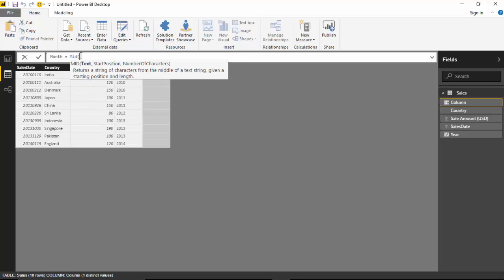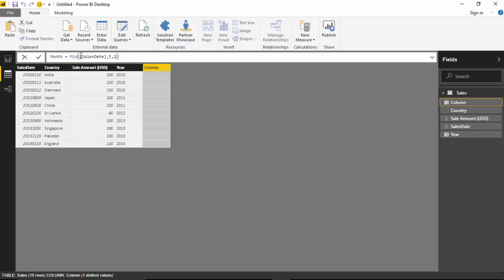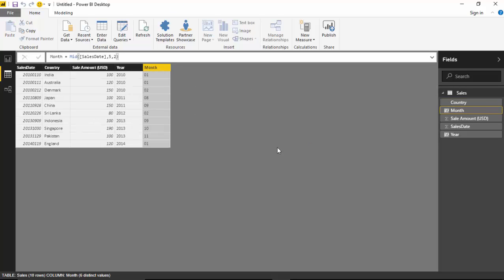Again we'll provide the sales date and we'll say from fifth and we want 2 characters. So it gives 01, 01, 11 - this is about right.